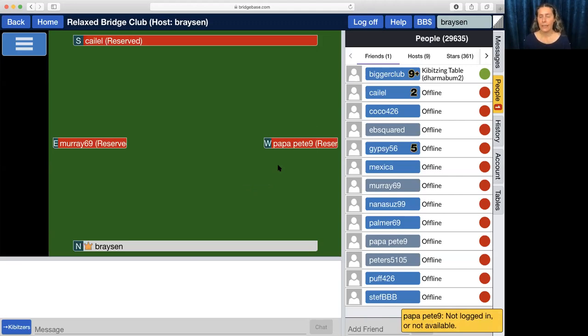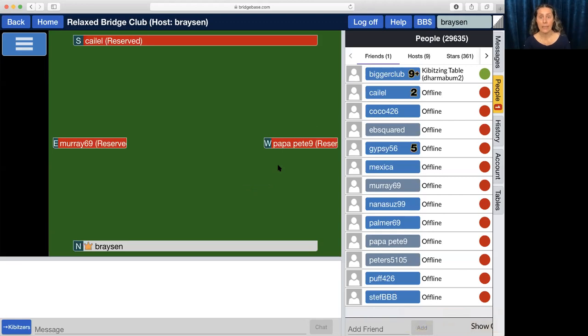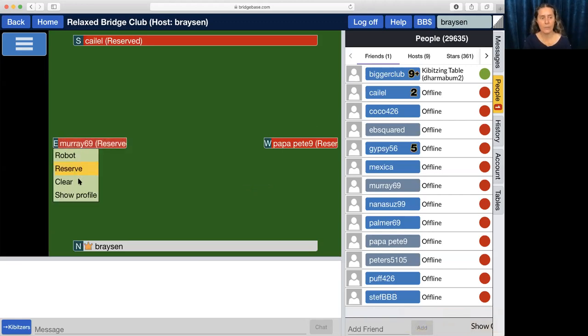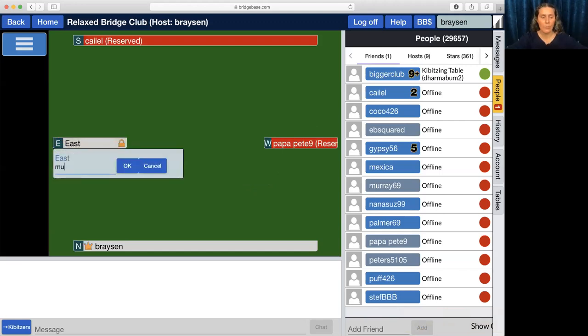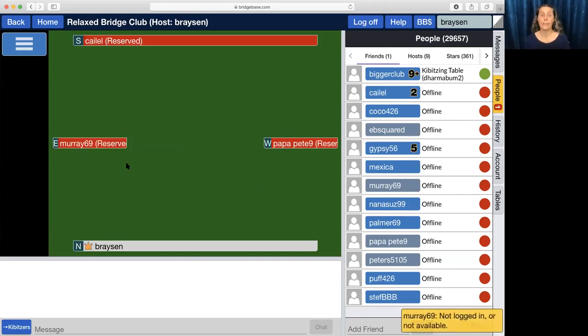What we're doing when we do this is sending them a new invite and this is going to help them get to the table. So if they get logged out for any reason and you want them to come back, you need to send them a new invite. The way to do that is to come over here, click on their name, clear, click on it again, reserve, put the name back in and hit okay, and then they will get the invite.